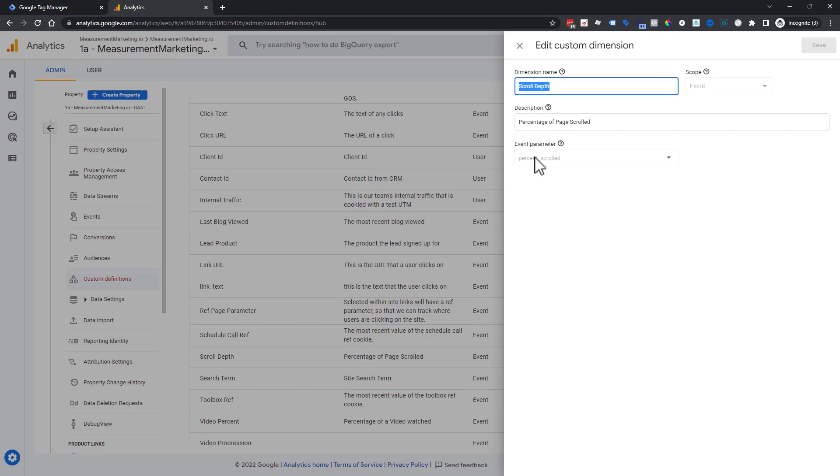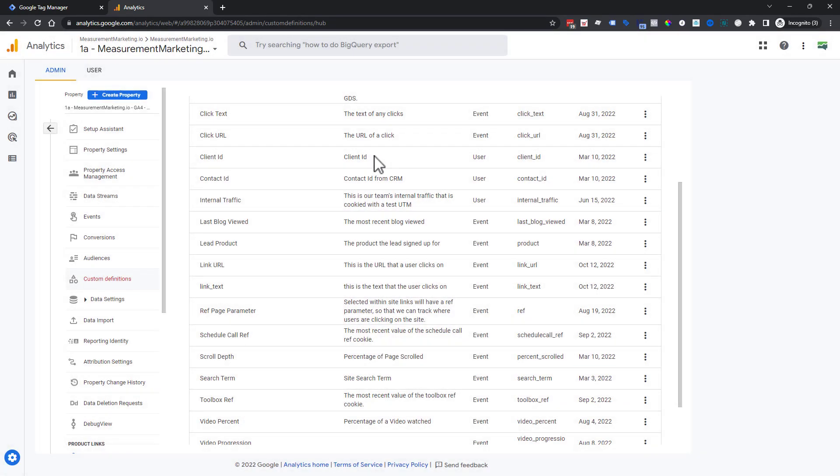Now when we go into Looker Studio or we go into any other reports and we want to see the scroll depth that they're actually going, this is what we are going to look for. Scroll depth, this word right here. So that is how you set up your scroll in Google Analytics 4 the correct way.